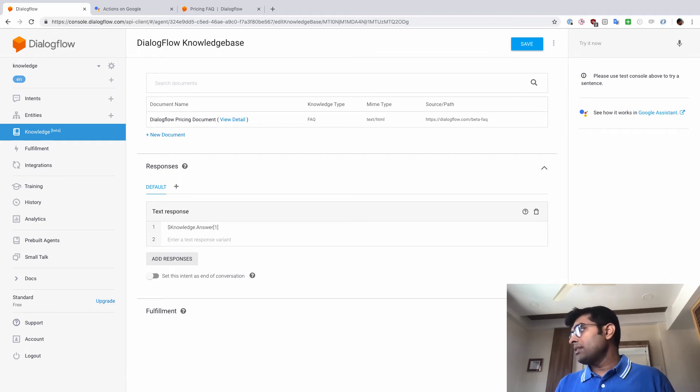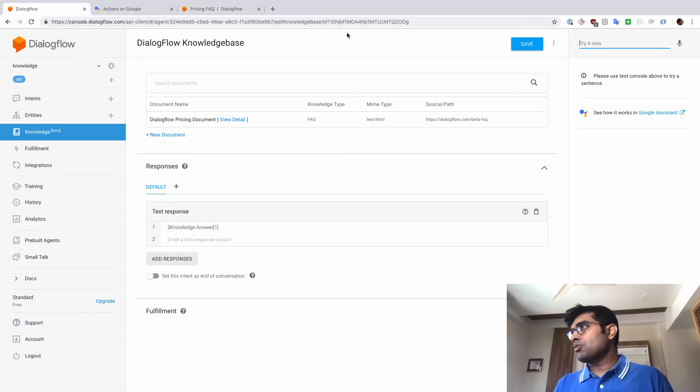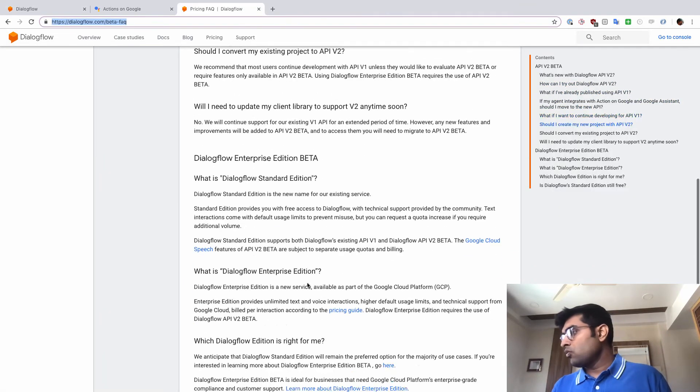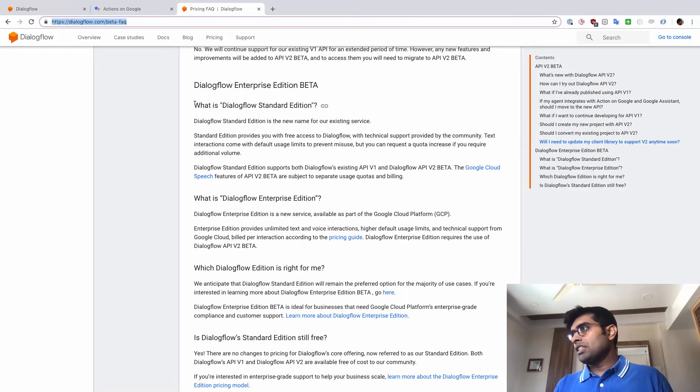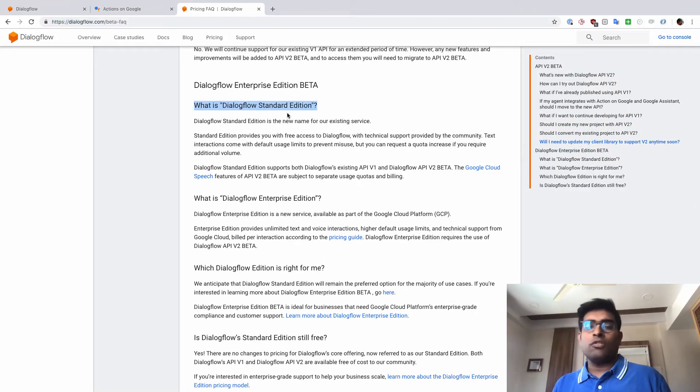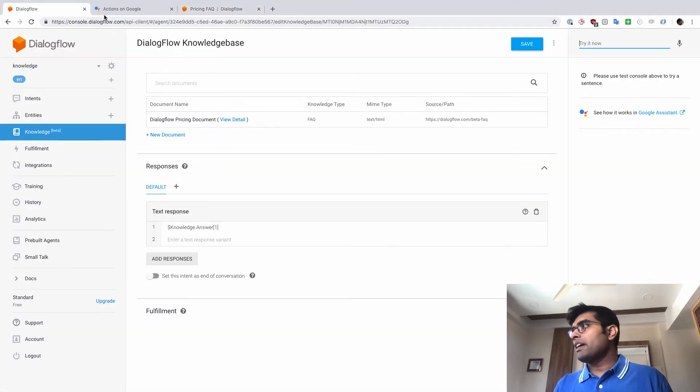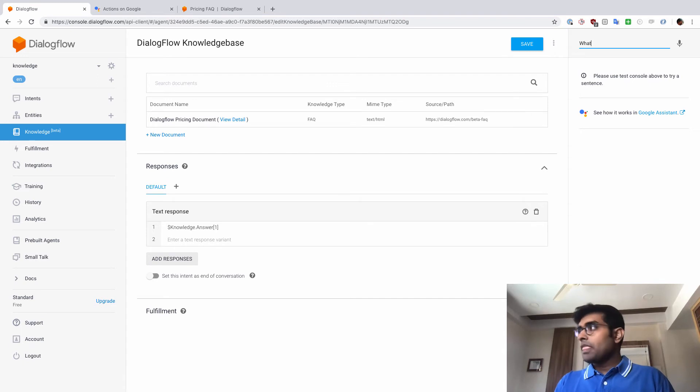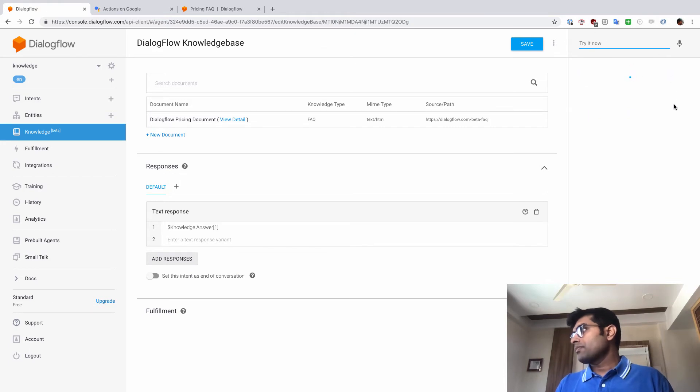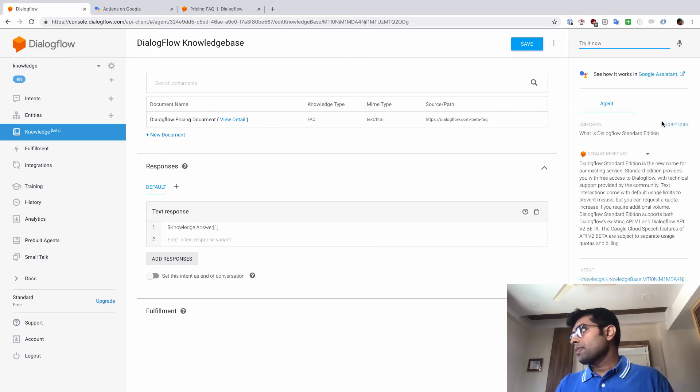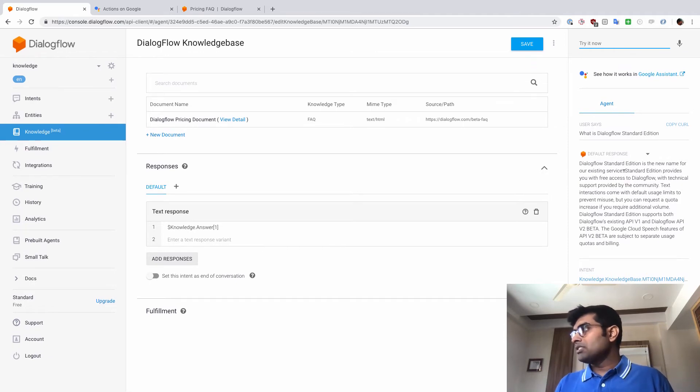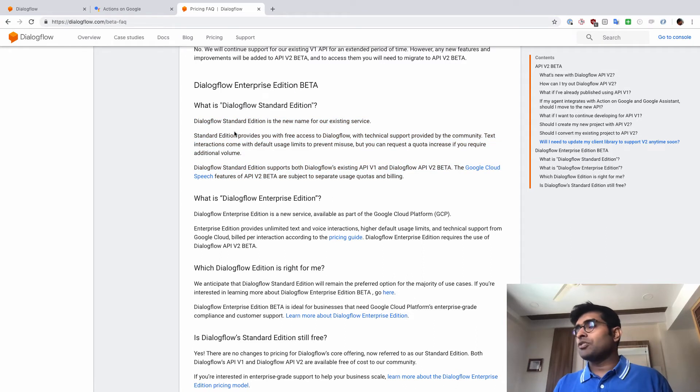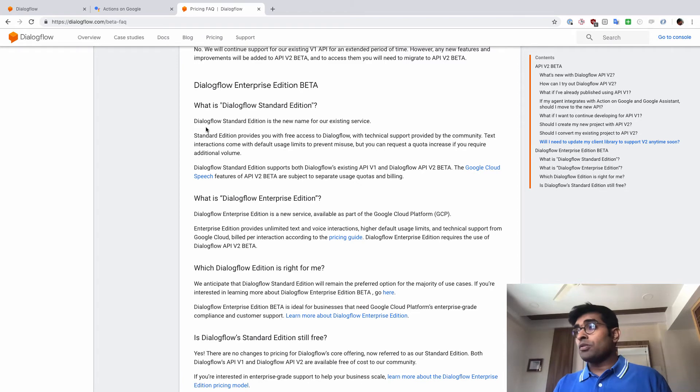And once that is done, I'm just going to train my assistant. Once the agent training has completed, let's just go ahead and ask a question to the Dialogflow agent. Let's take one question from here. So there's this question where a user asks, what is Dialogflow Standard Edition? And then there's an answer for that. So let's go ahead and test it out. I'm just going to say what is Dialogflow Standard Edition? And there we go. You have a default response. And the response that we got is pretty much what matches with the answer that was supplied here.